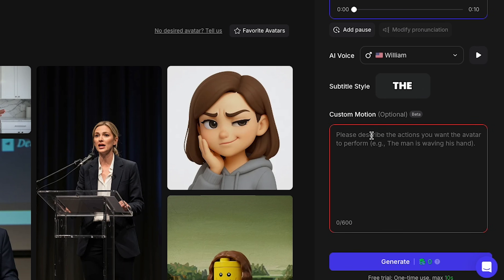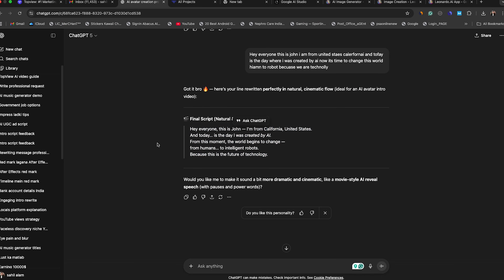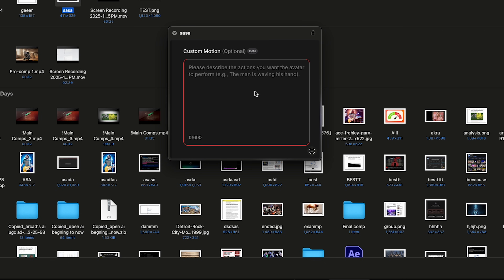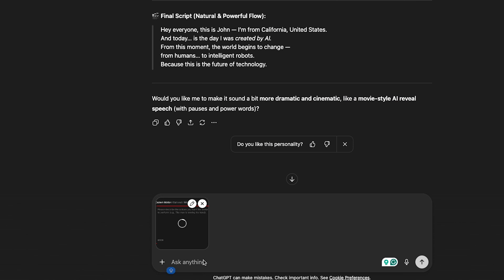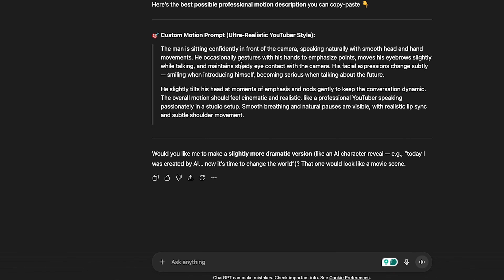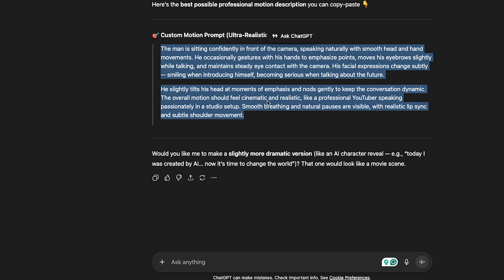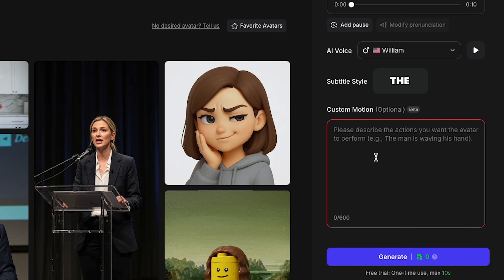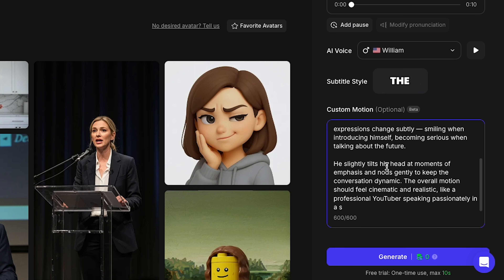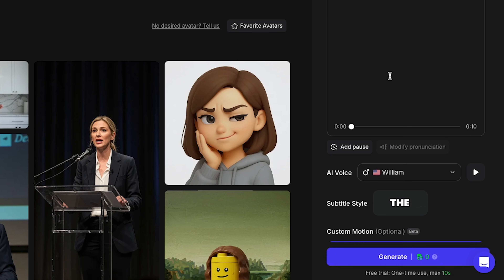Let's take a screenshot of this scene, then go to ChatGPT and upload your custom motion screenshot. Simply write: What should I write here? Please let me know the best possible result. ChatGPT will give you the best custom motion prompt, where you can describe exactly how your AI avatar should move. I simply copied this prompt and pasted it into Top View's custom motion section. Now everything looks perfect — let's click Export.